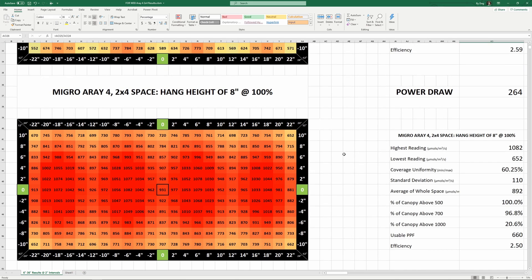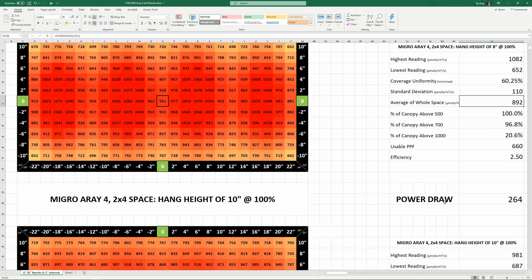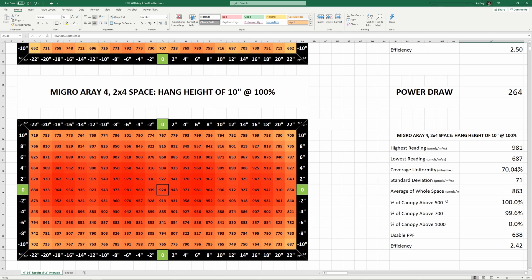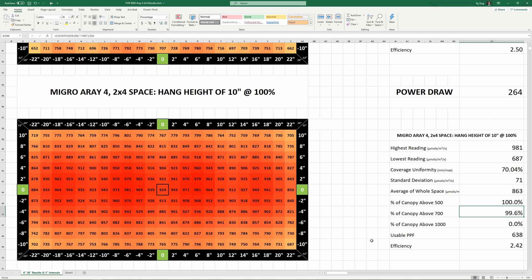At an 8 inch height, uniformity jumps to 60% and the average of the space is 892. And if we take another step up to 10 inches, uniformity becomes 70% and the average is 863. At this height, 252 out of the 253 measurements taken were higher than 700 PPFD, which is amazing. In my opinion, 10 inches is the sweet spot to hang this light if you want to maximize spread and PPFD. The highest reading here comes in at 981 and the lowest and only sub 700 measurement was in the very corner at 687.